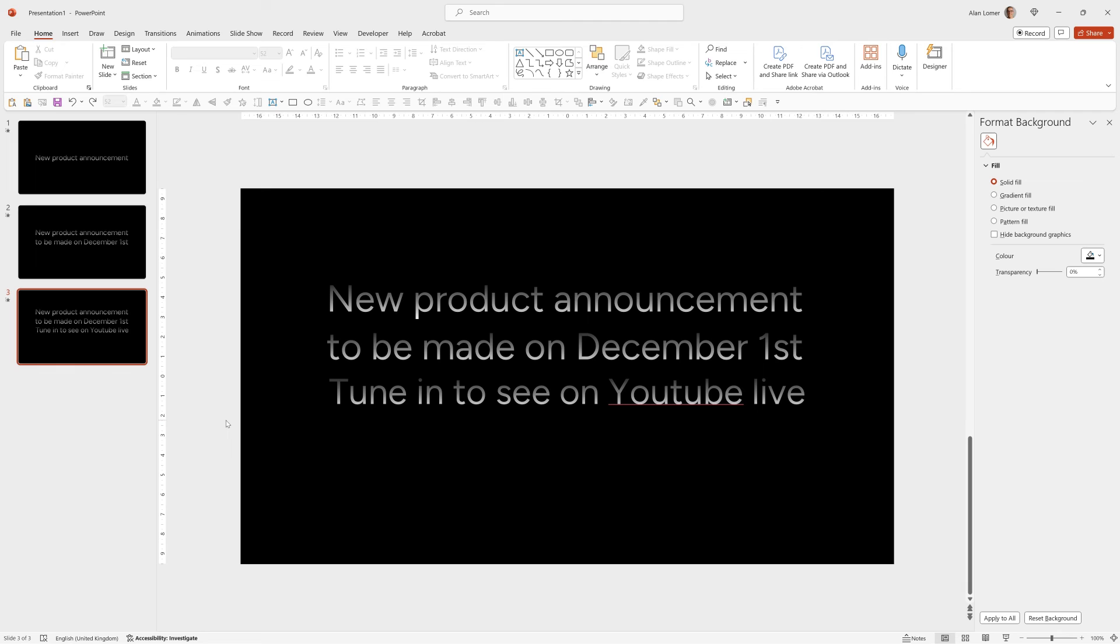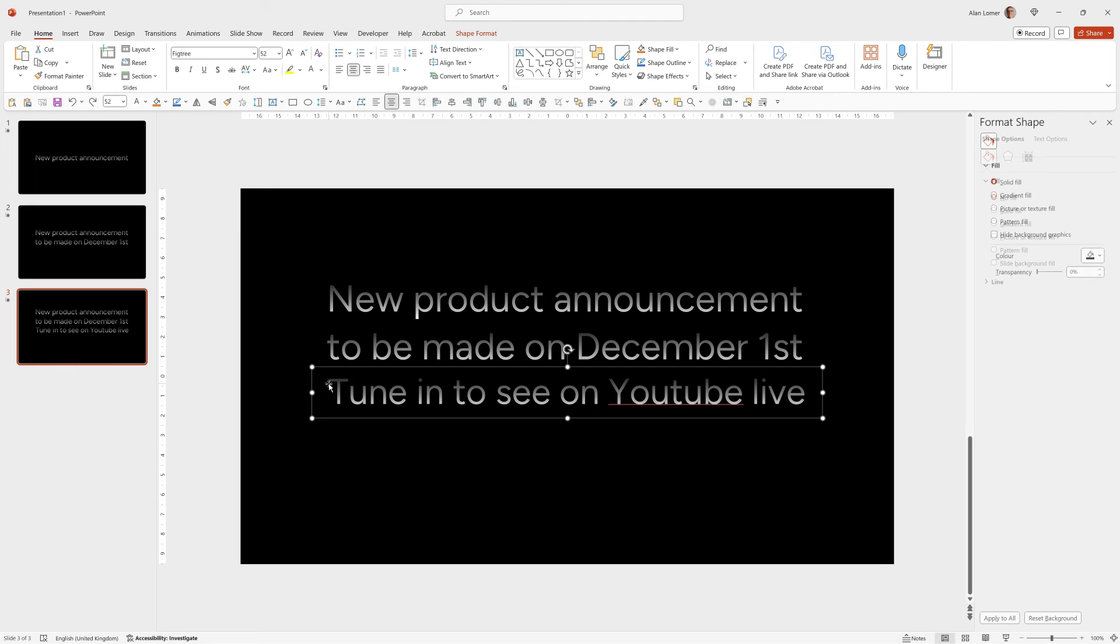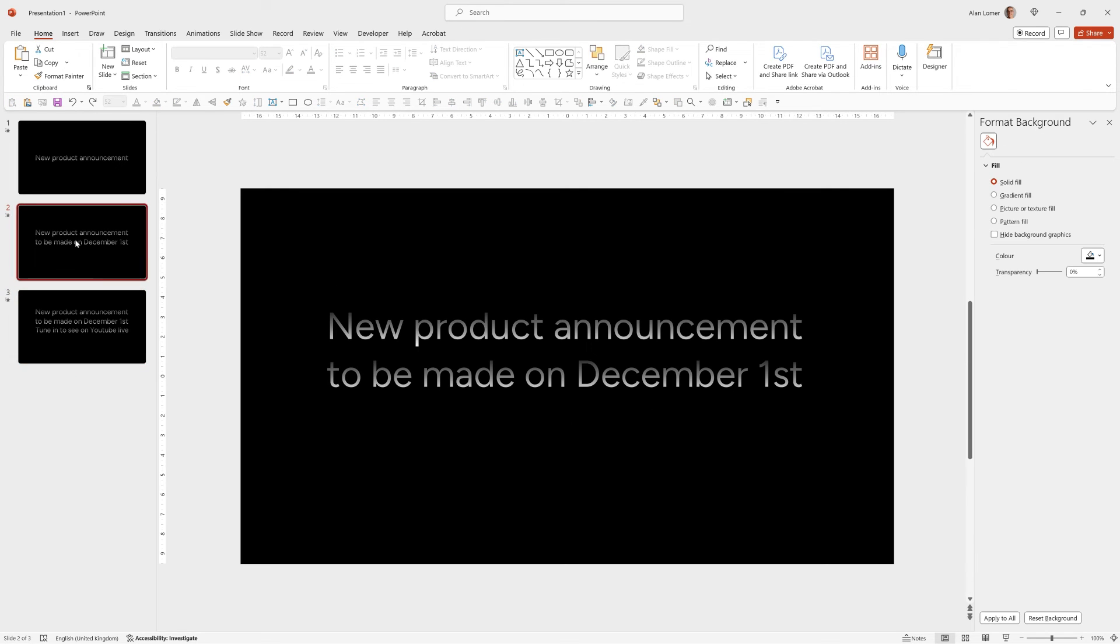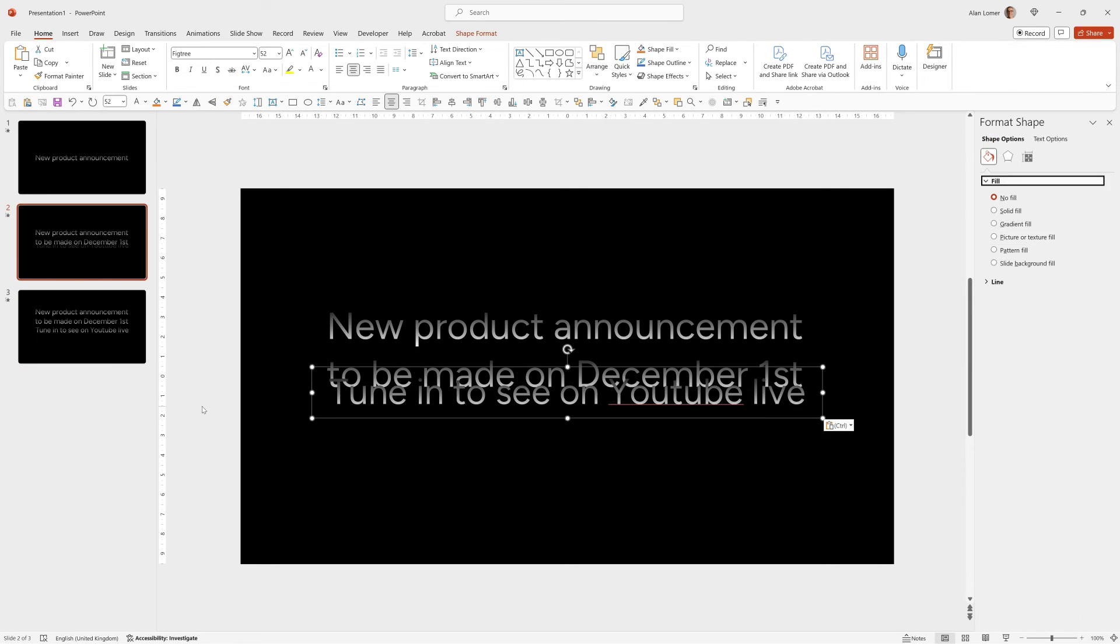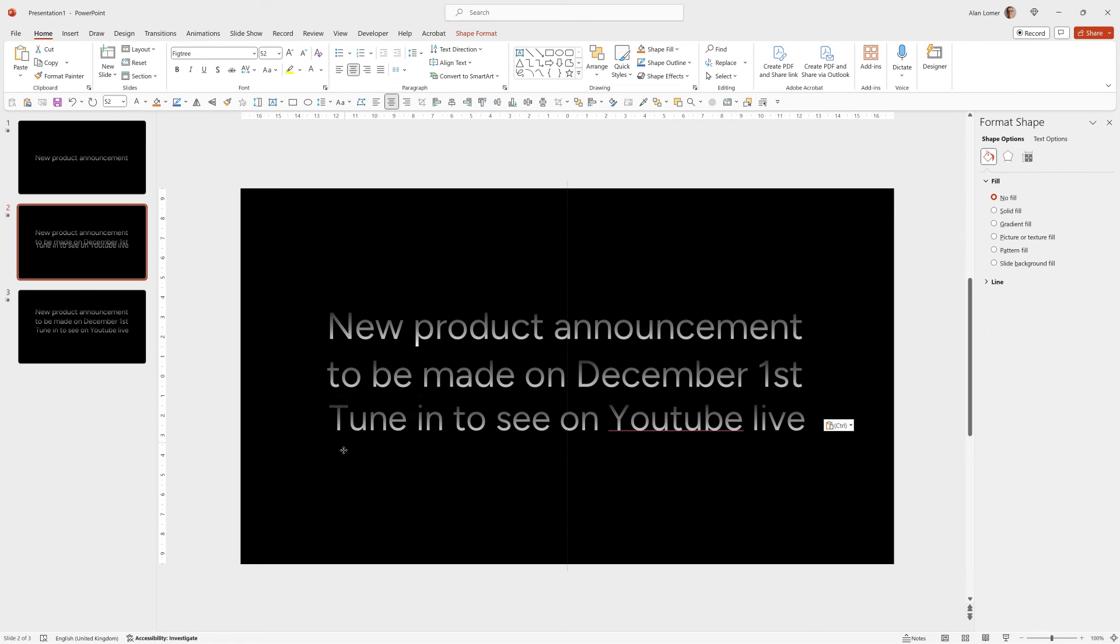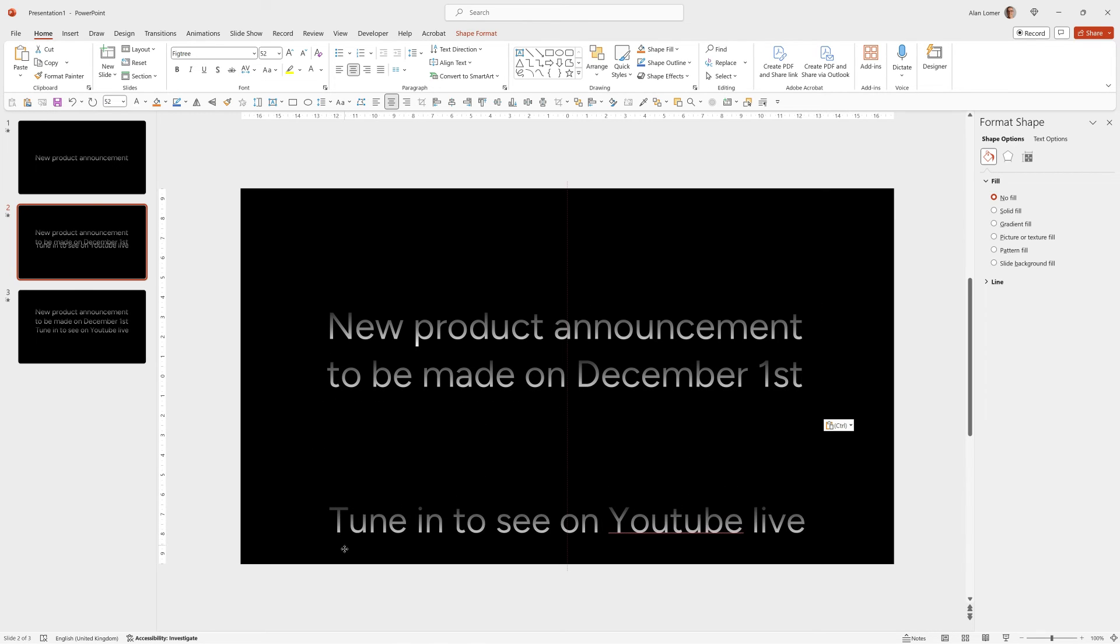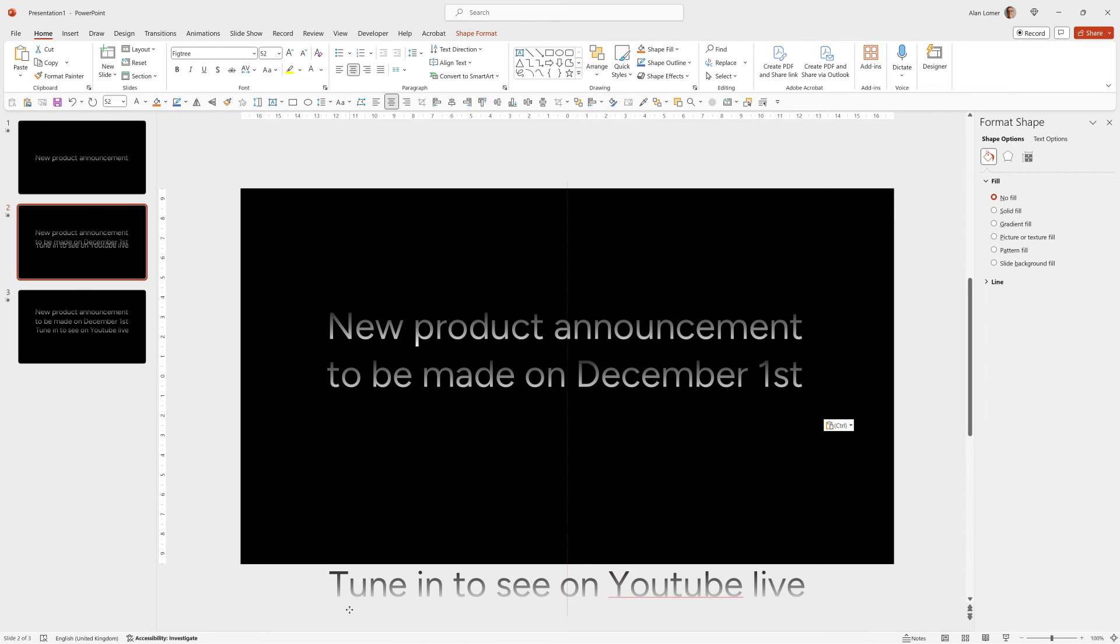In my example in the front I had this text sliding in from the bottom and to do that we can just ctrl C on slide three, go to slide two, click anywhere, ctrl V to paste and then I'm going to drag this right to the bottom of the screen off the slide.